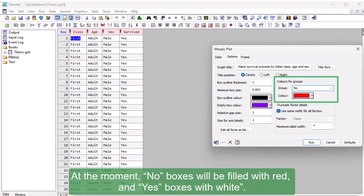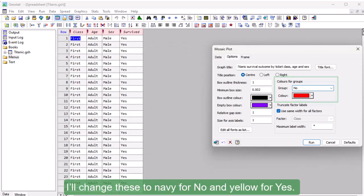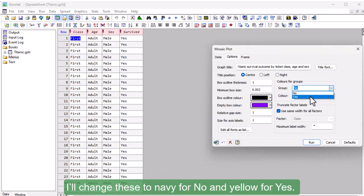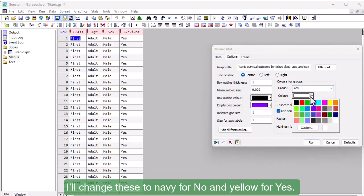At the moment, No boxes will be filled with red, and Yes boxes with white. I'll change these to Navy for No, and Yellow for Yes.